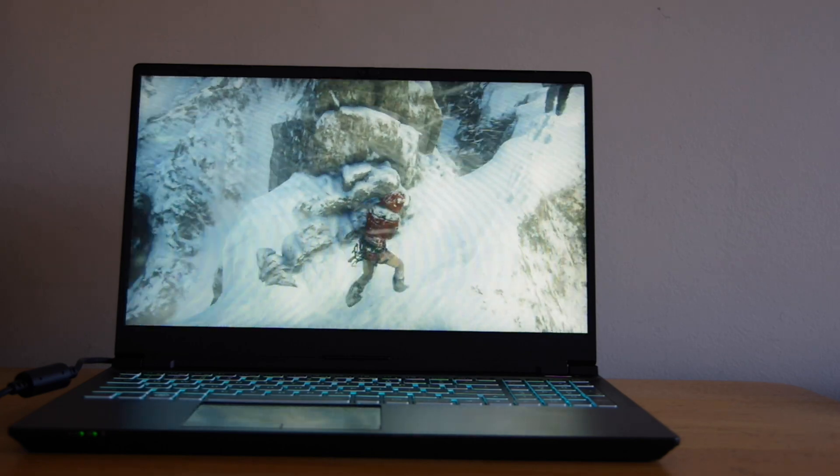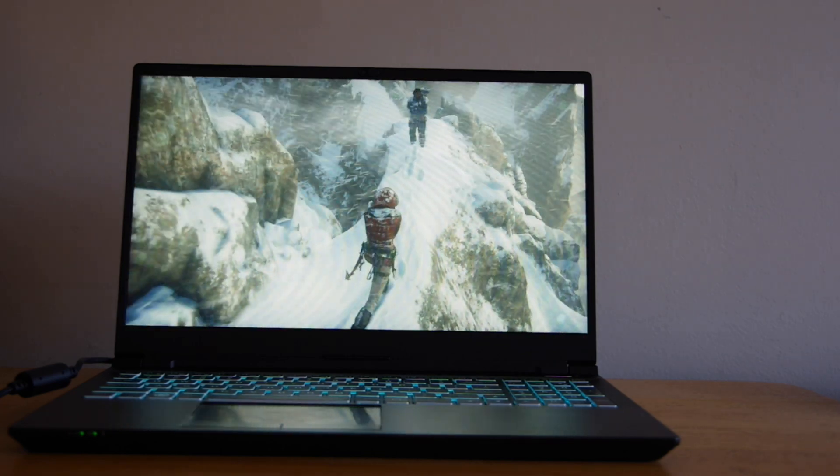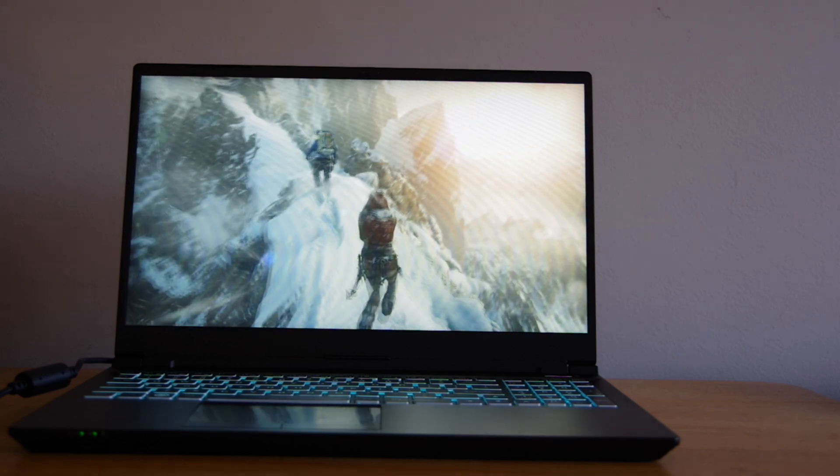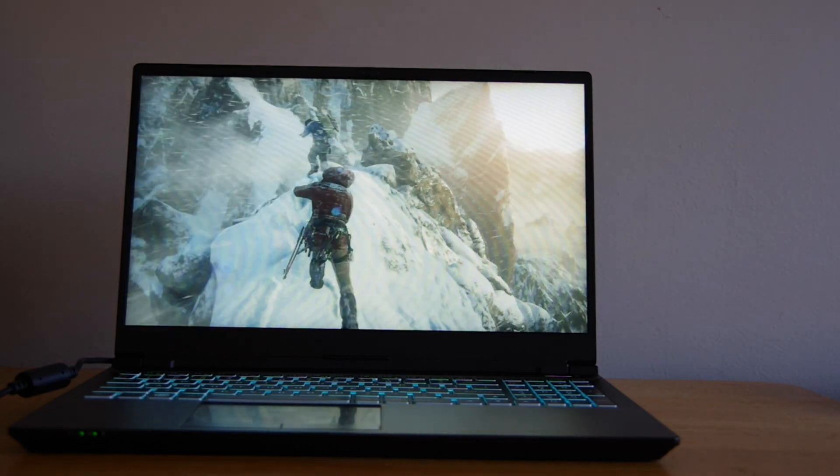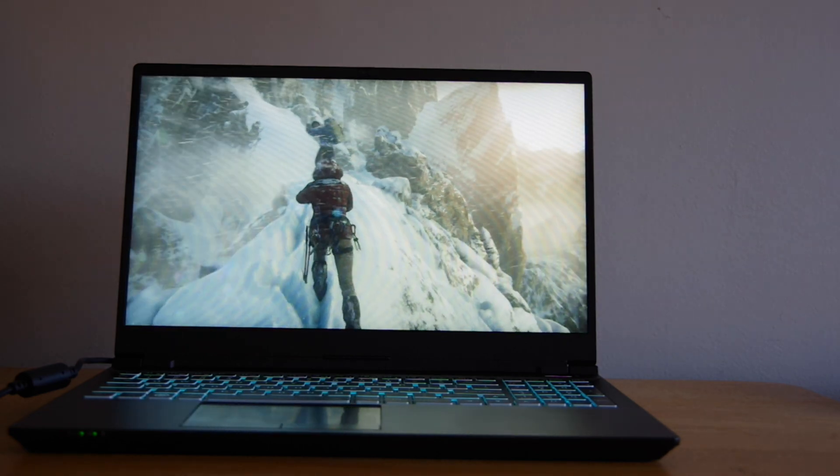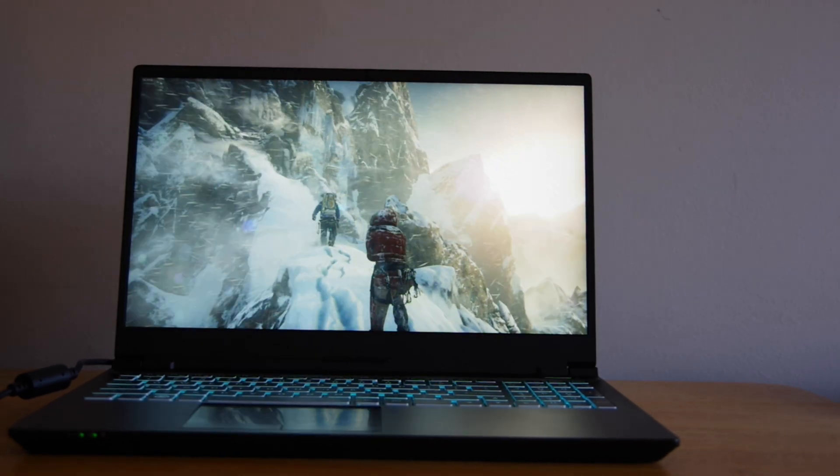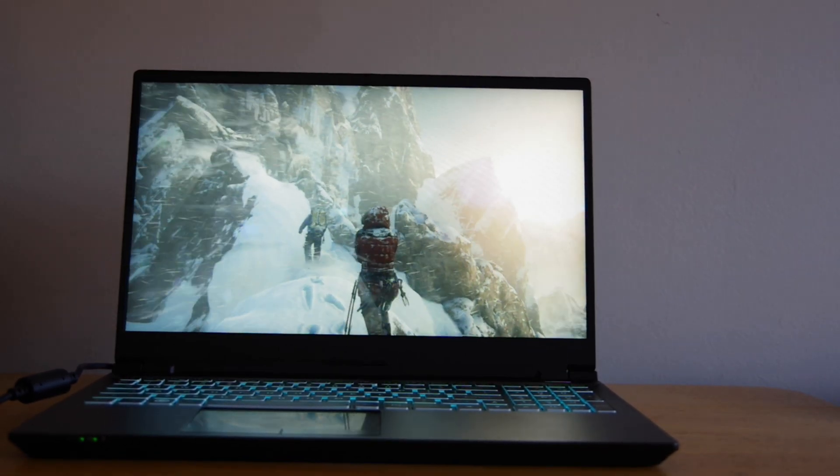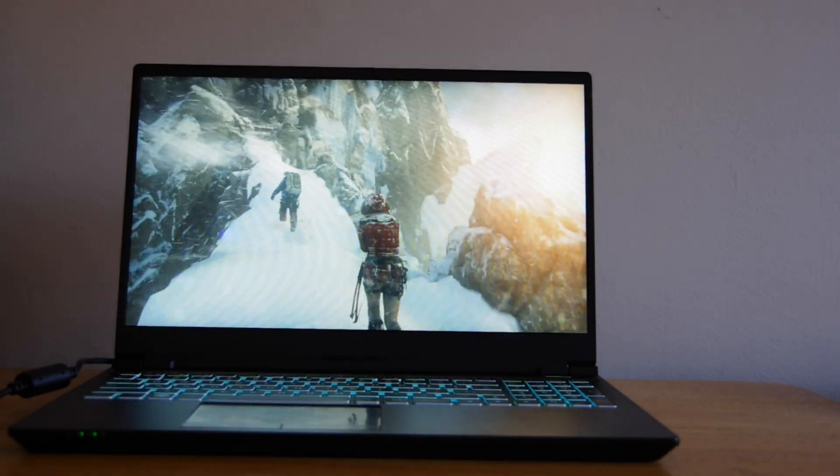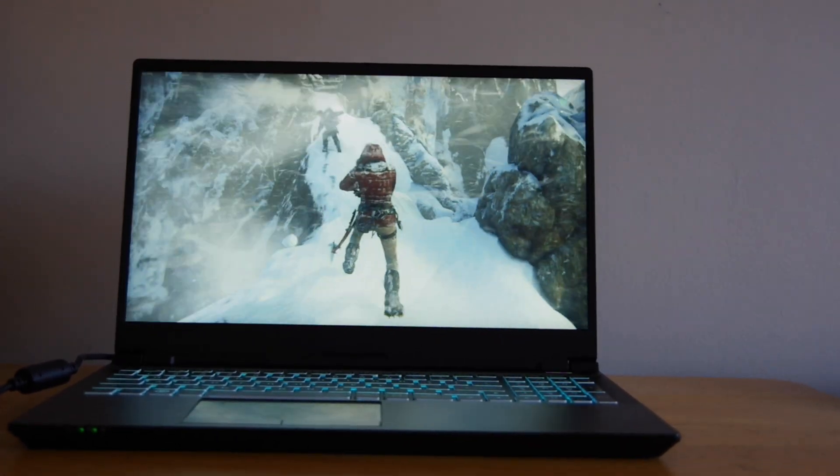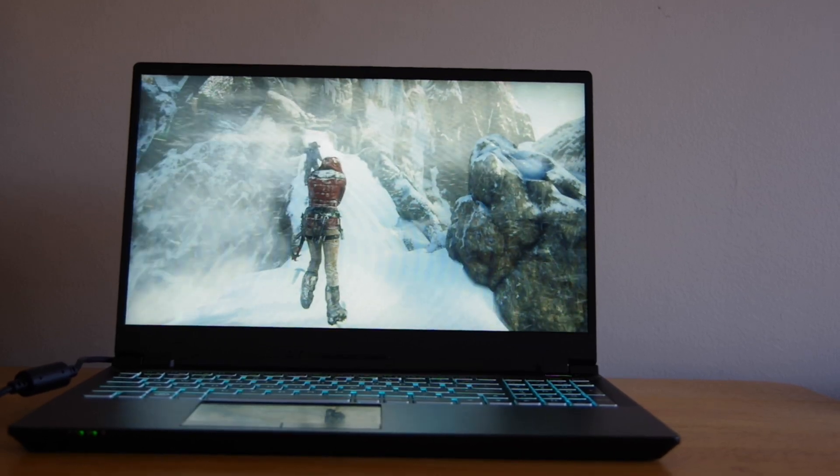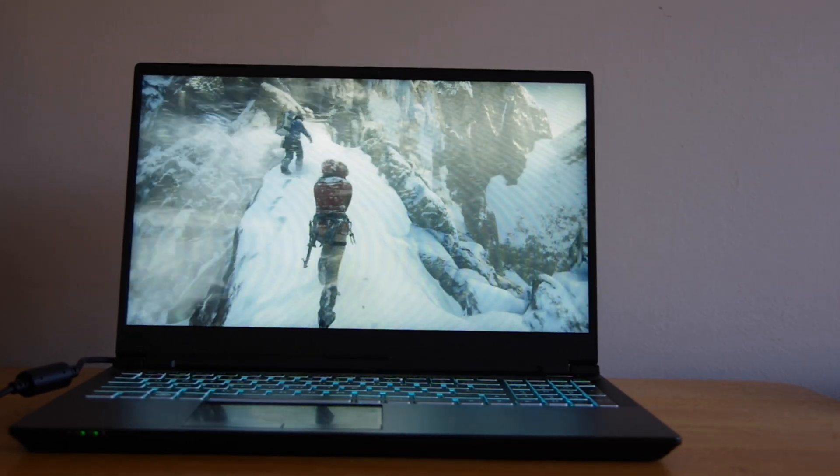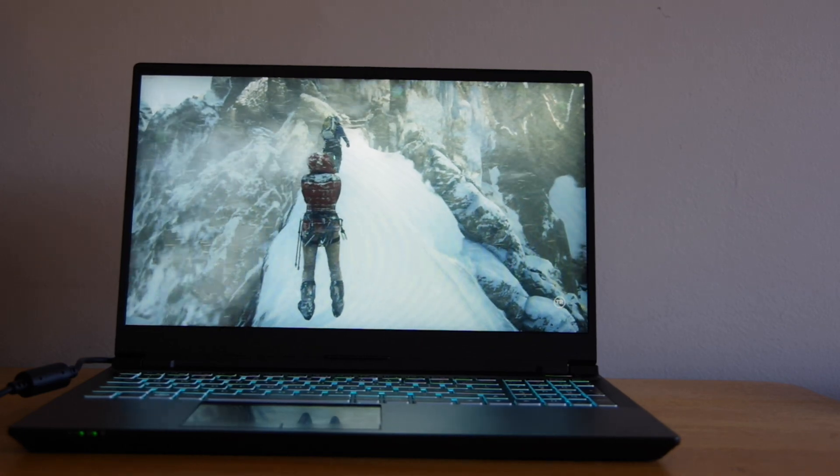So there you go, this has been my review of the Kubuntu Focus M2. This is an impressive Linux laptop that I wouldn't hesitate to recommend to gamers, system administrators, developers, programmers, or just the average person who wants to switch from macOS or Windows to Linux. It's got great build quality, impressive specs under the hood, and can run whatever you throw at it, from AAA video game titles to Docker containers like a champ.